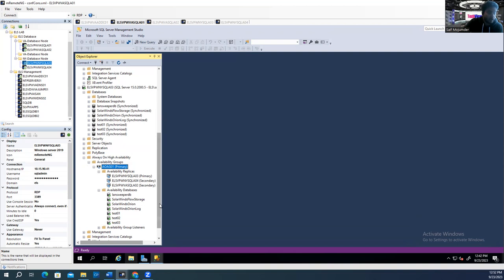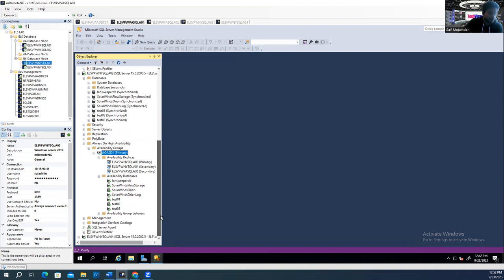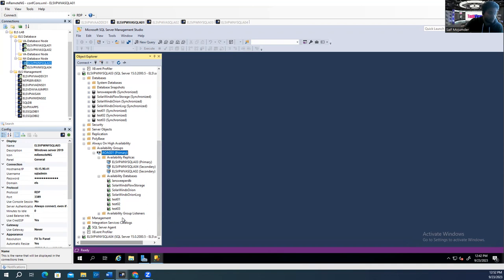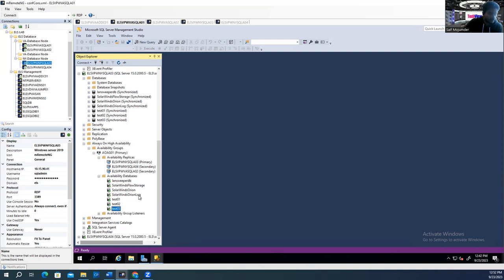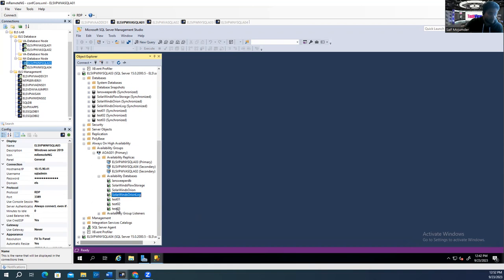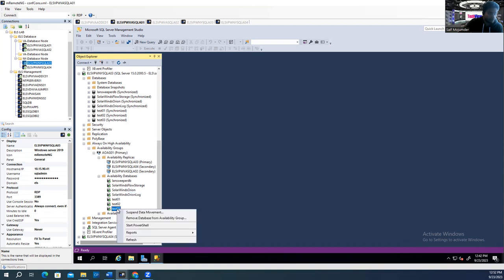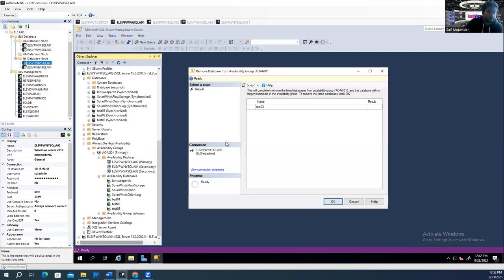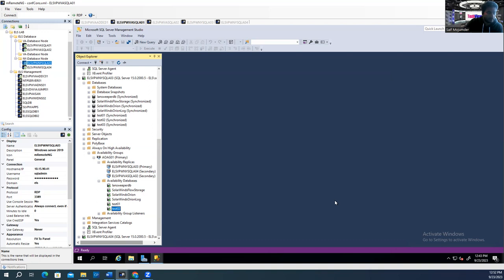Now how are you going to remove it? It's pretty simple. If you want to remove a database, just right-click here. For example, we're going to remove test03. Right-click on it, select 'Remove database from availability group.' Anything to remove is pretty easy — then click OK. It's removed. Test03 is not there anymore.